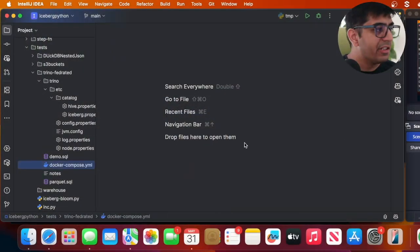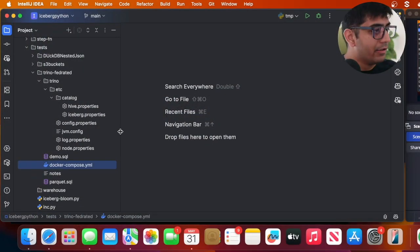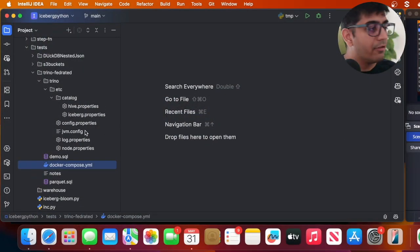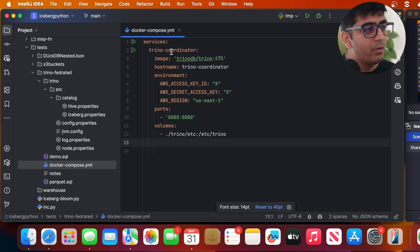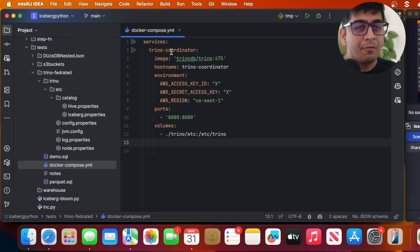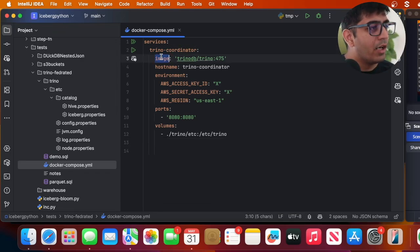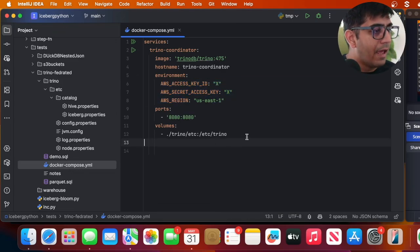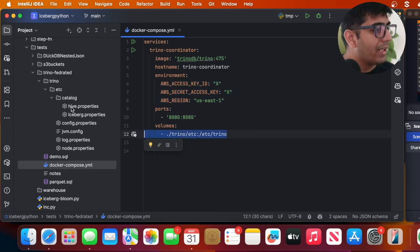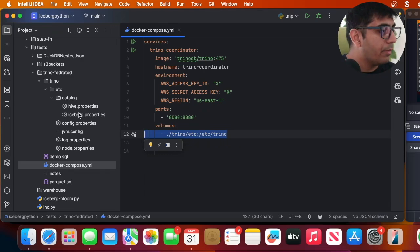The first step is we need to spin up Trino locally and we will leverage version 475. Let me share my screen. The code is available in the repository. Looking at the docker-compose file, it's a very simple setup — we'll just use one coordinator, though you can add workers. You'll set your AWS access key, secret key, and region, then define two catalogs: hive.properties and iceberg.properties.